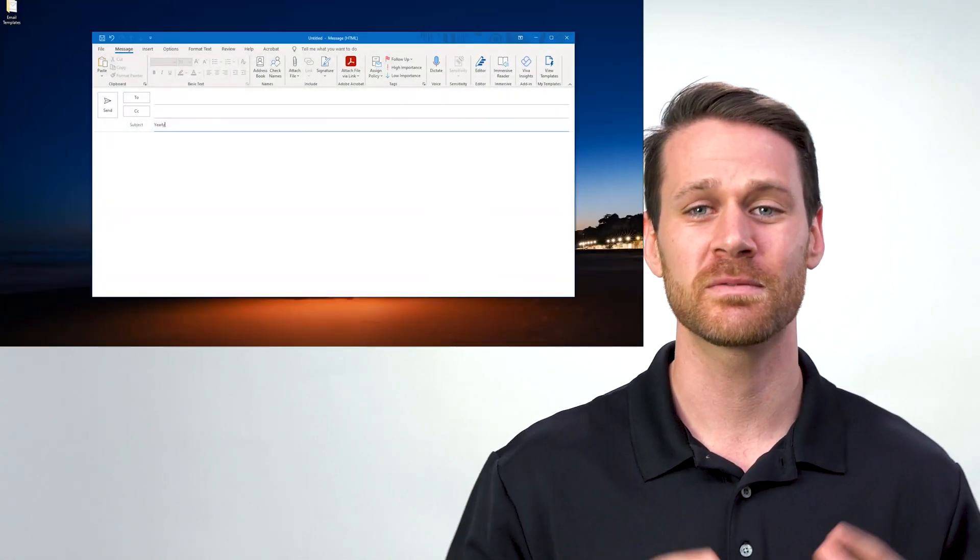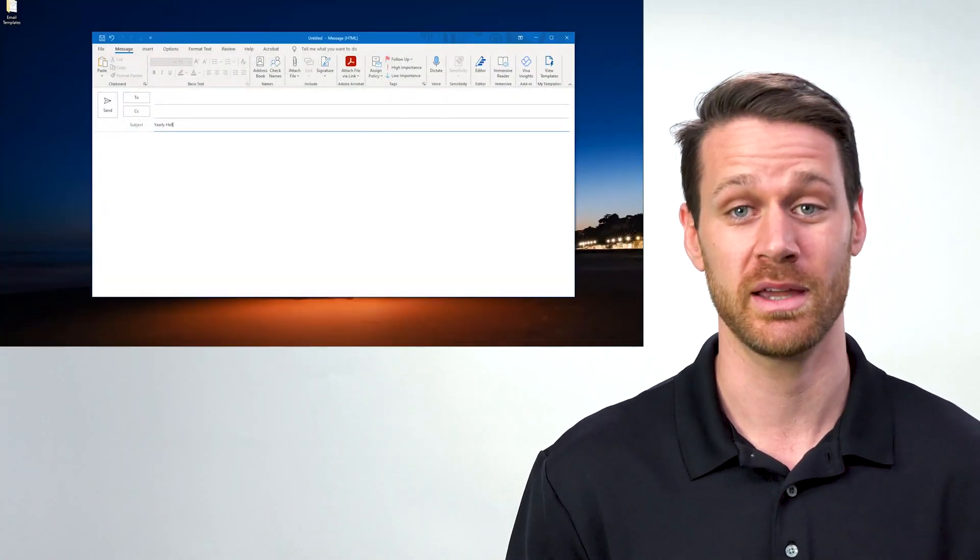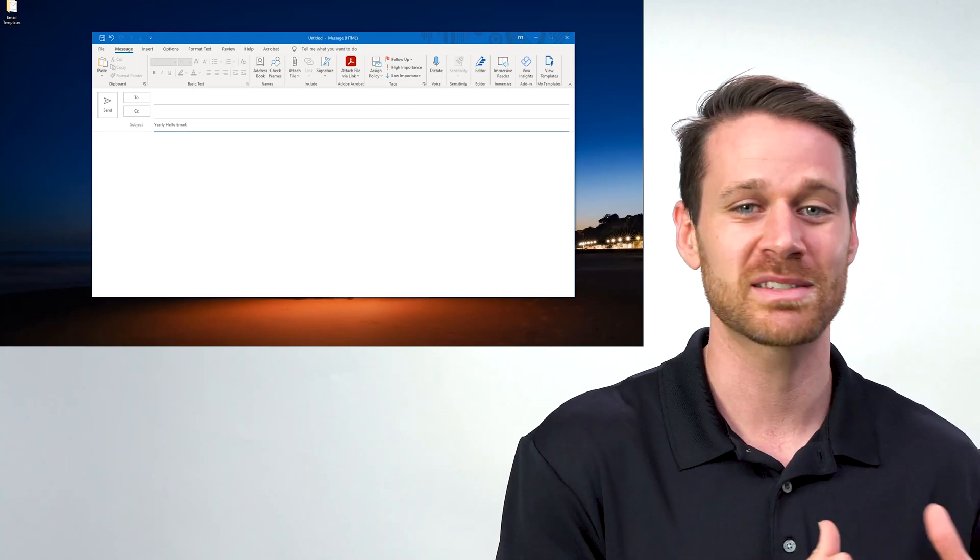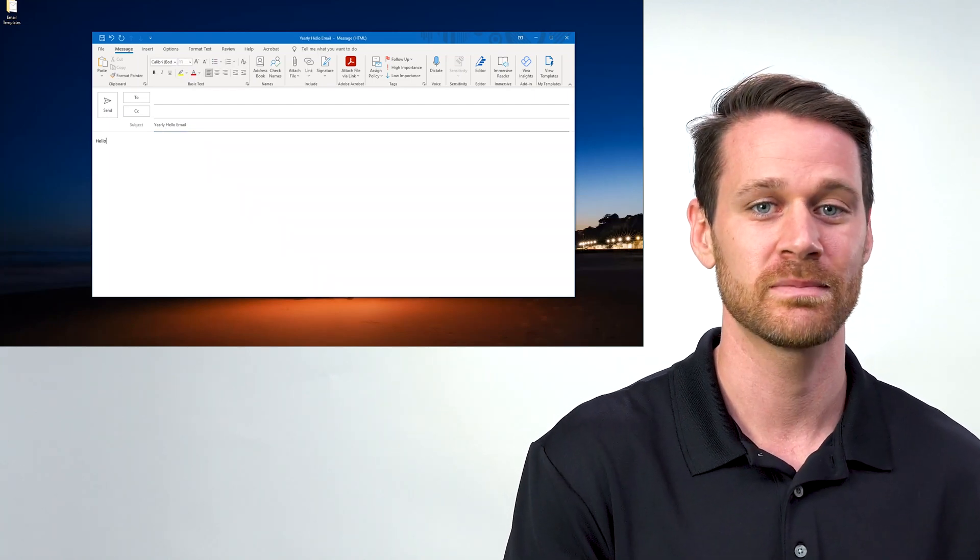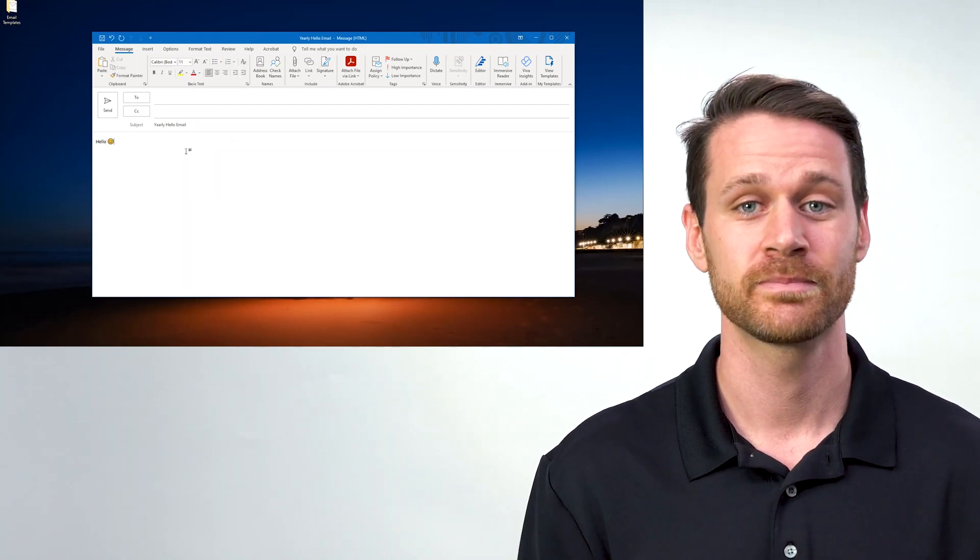So I just finished crafting this informative email I send to all new clients. I don't want to have to go into my sent folder every time I have to send it out, so I'm gonna save it.